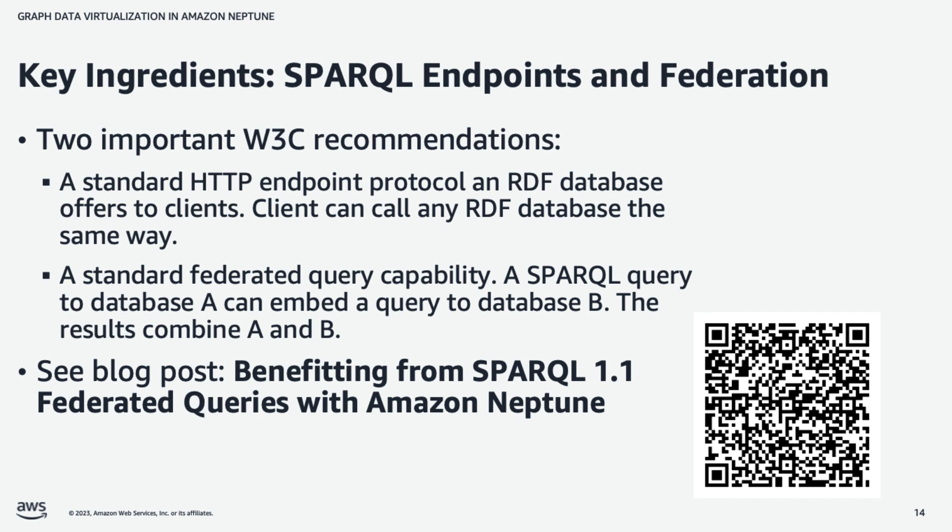And in this demo, we'll use RDF because of a couple of key ingredients provided by Sparkle. In particular, as defined by the W3C, we have a standard protocol built on HTTP that allows clients to call any RDF database basically using the same protocol. So there's an open interoperability between clients and databases. And also, there's query federation.